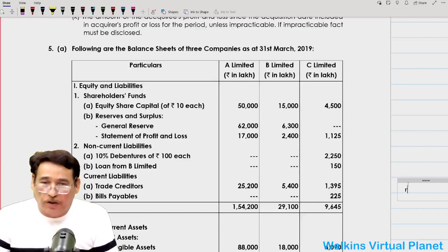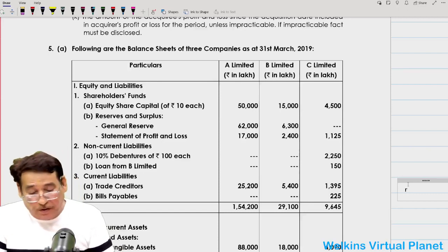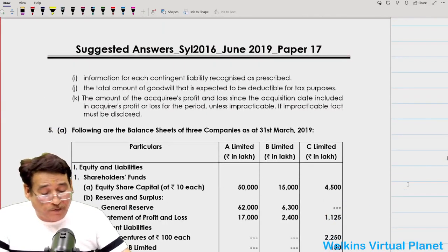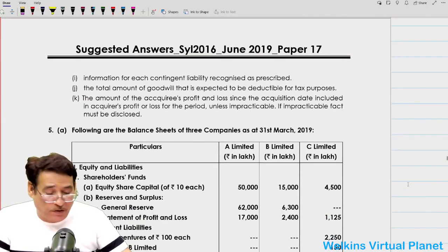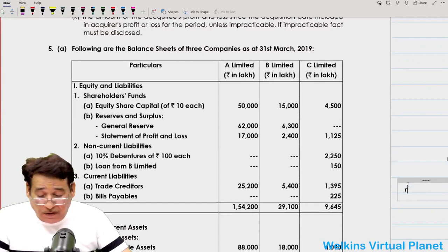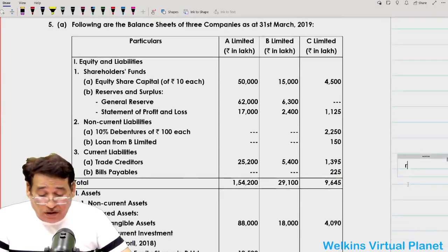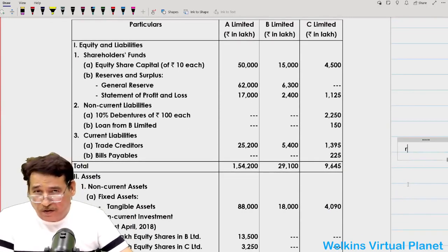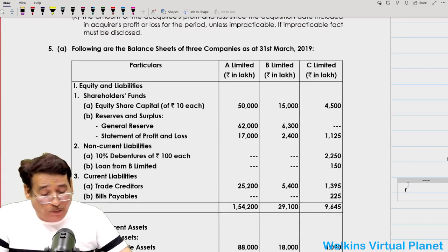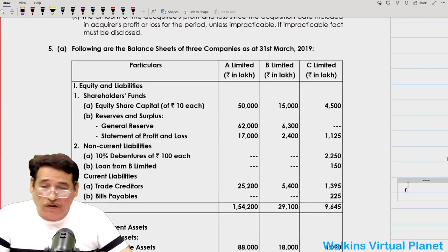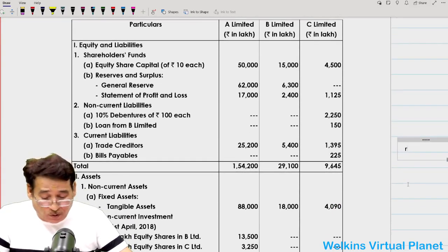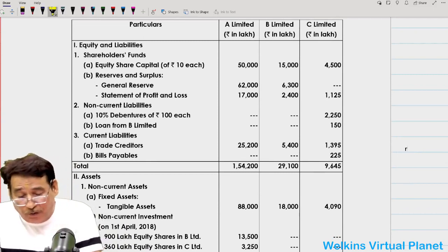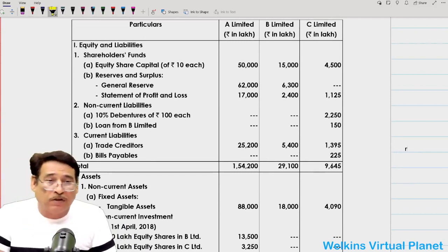Hello and welcome again to this particular session. Question number five, taken from June 2019 paper, is quite interesting because here we will see a case where a holding company has more than one subsidiary company. Many students were asking me to solve this question, so I have decided to solve it. Simply pay attention.